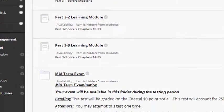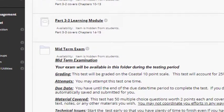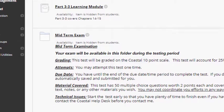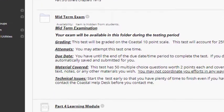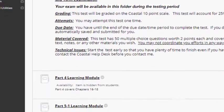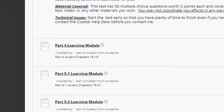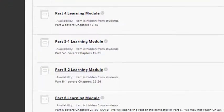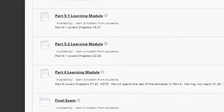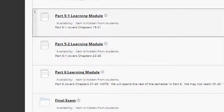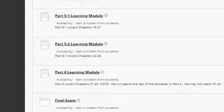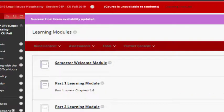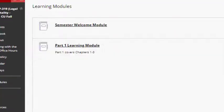As you can see, the majority of the content is delivered through this learning modules tab to include your midterm and final examination. Let's take a look at your first learning module.